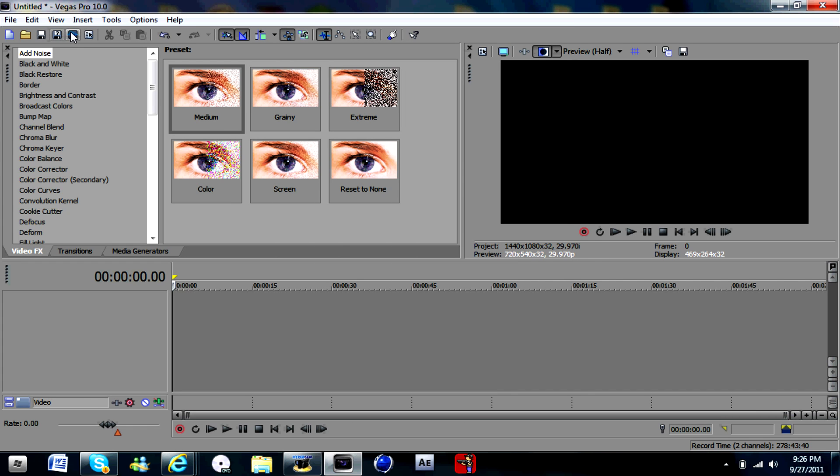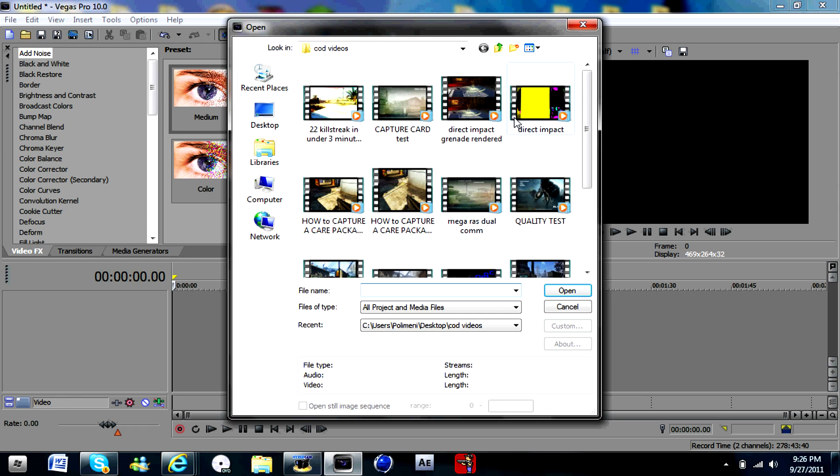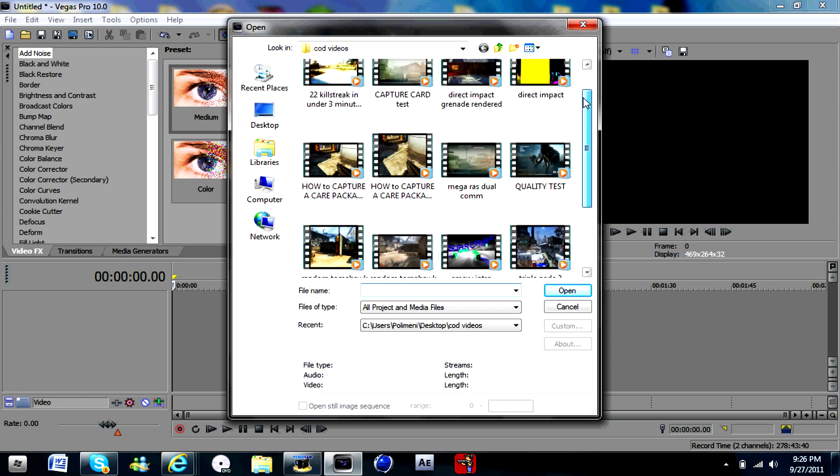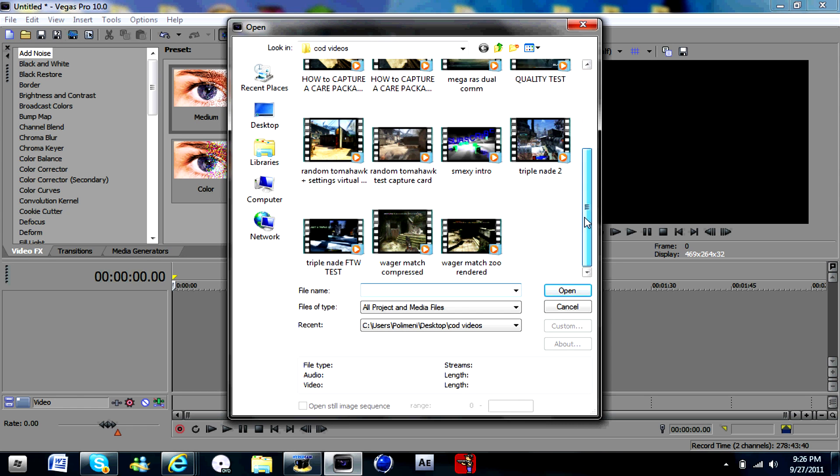And just click OK, then you want to import your clip or just put it in here. You can do it this way or another way, whatever you prefer. Open.